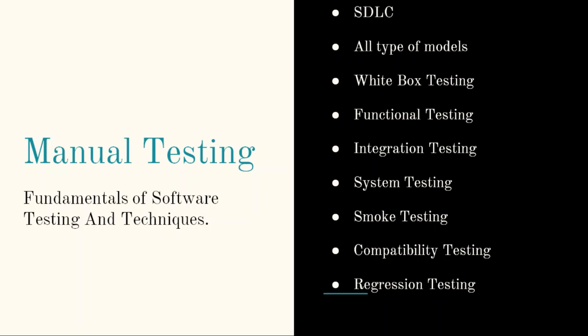The ways of doing software testing like white box testing, black box testing, functional testing, integration testing, system testing, smoke testing, compatibility testing, regression testing. And keep in mind that here functional testing and regression testing are most important. Same as smoke testing and compatibility testing, because you are going to write scripts for these testings in Selenium.